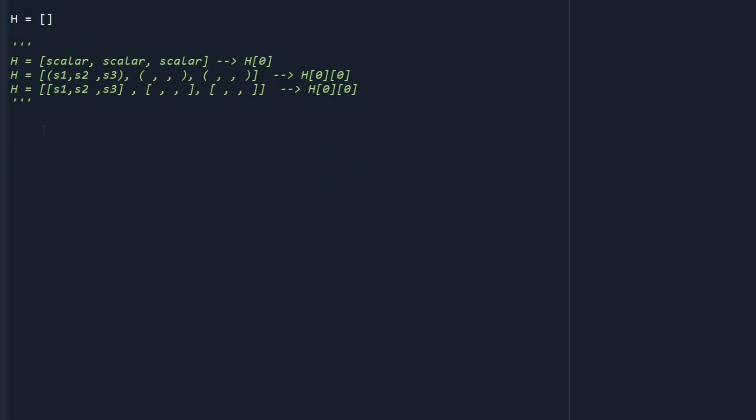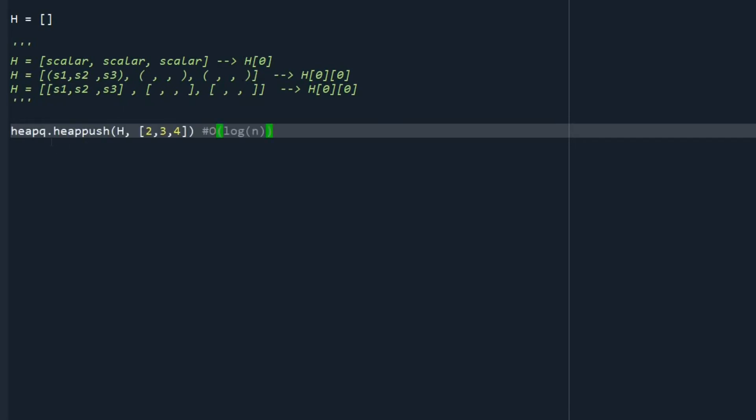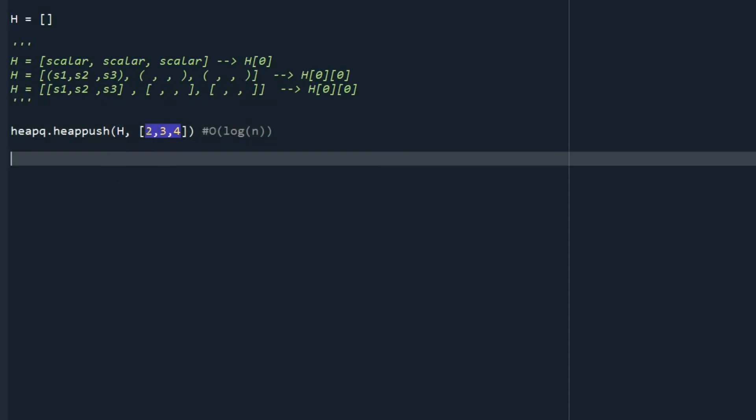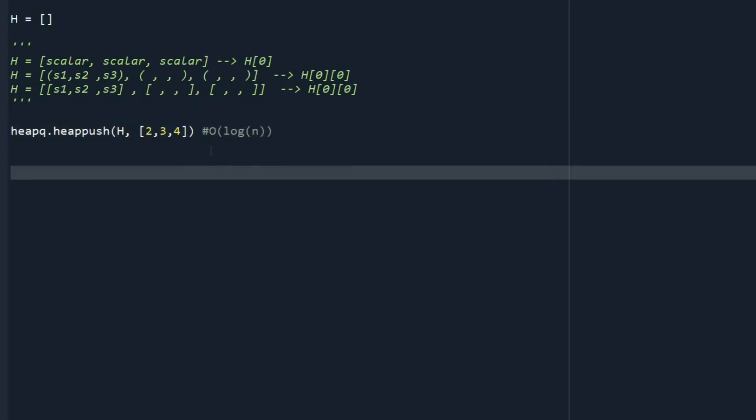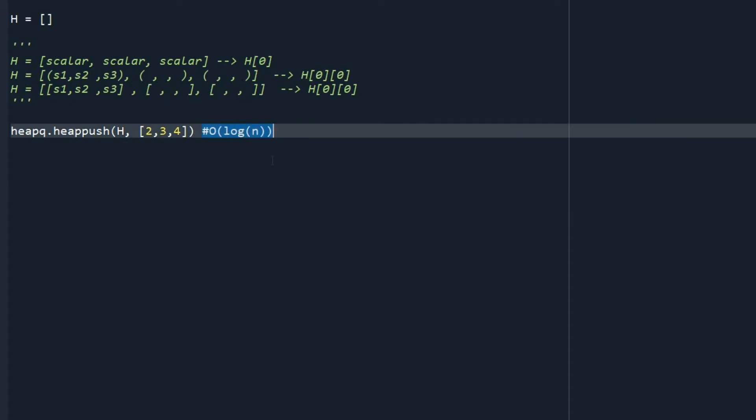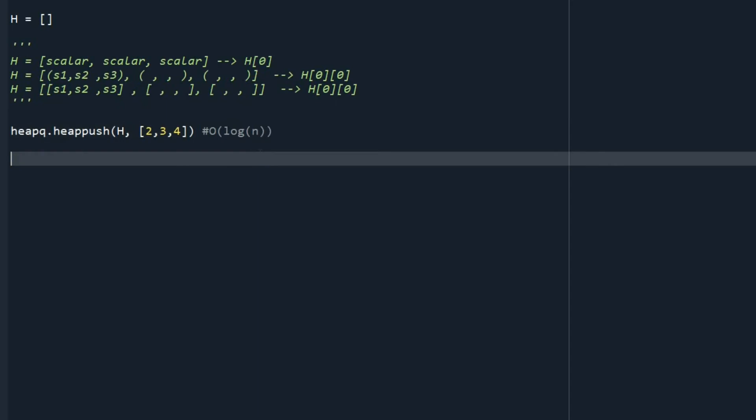Now let's look at the function to add a value to our heap. So we can use the function heappush. We say heapq.heappush. Then we put the name of our list and then the node we want to add. For example, node here is just the list with three elements. The time complexity of insertion is between one to log n. And as we are going to consider the worst case scenarios, we say time complexity of that is log of n. And n is the size of our heap.